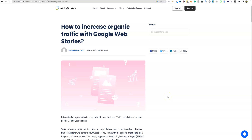Welcome to LearnWire. Today we're going to be talking about Google Web Stories. This has been around for a couple of years. I don't think very many people are using them because it takes effort, but you can gain a lot of traffic to your website if you do it right.